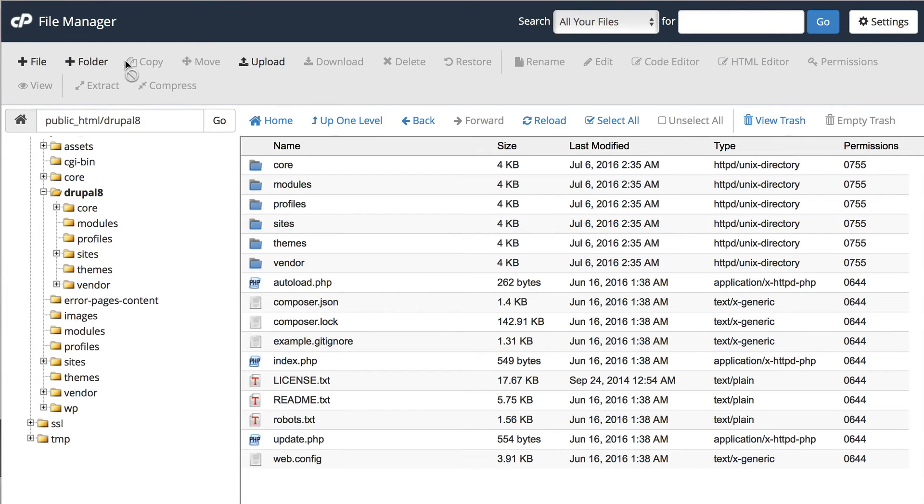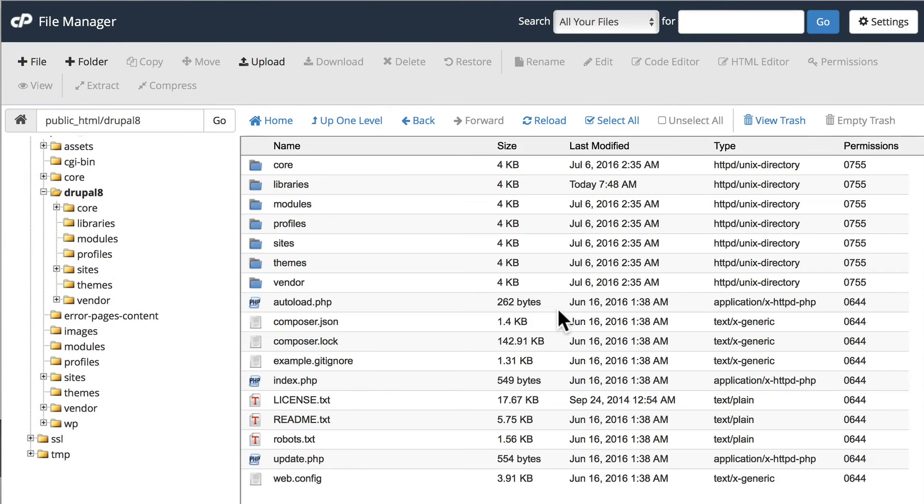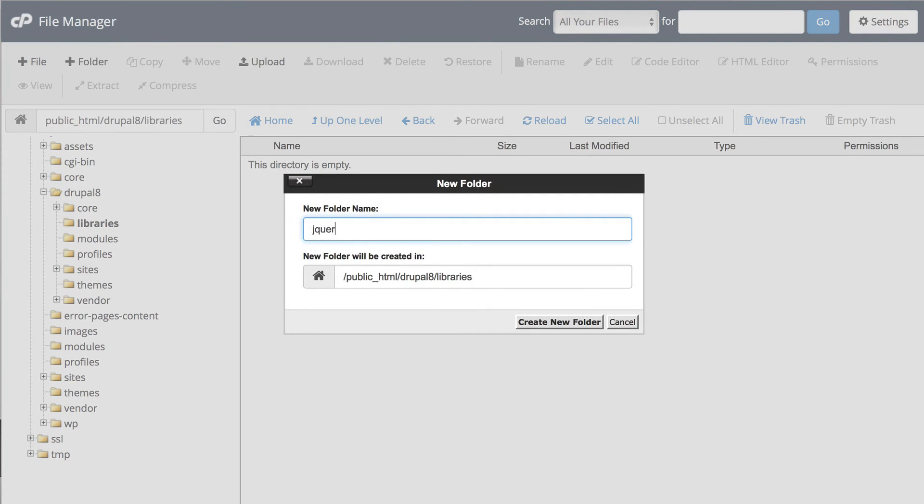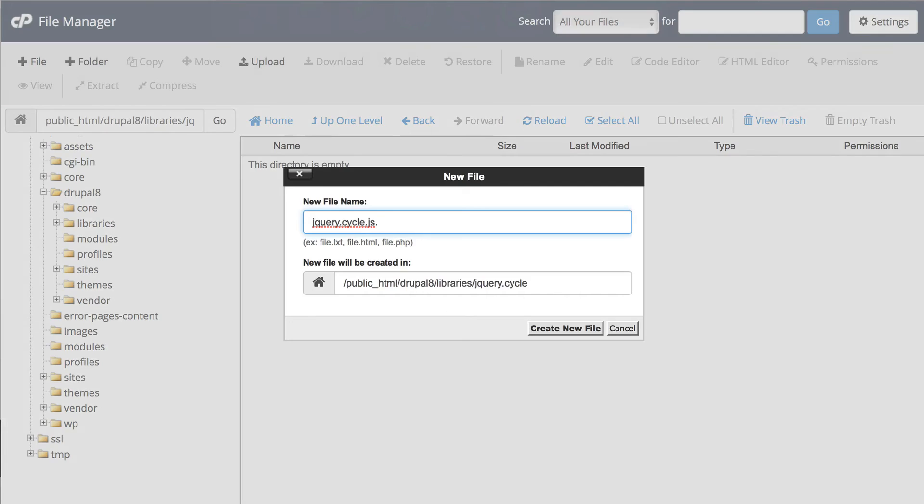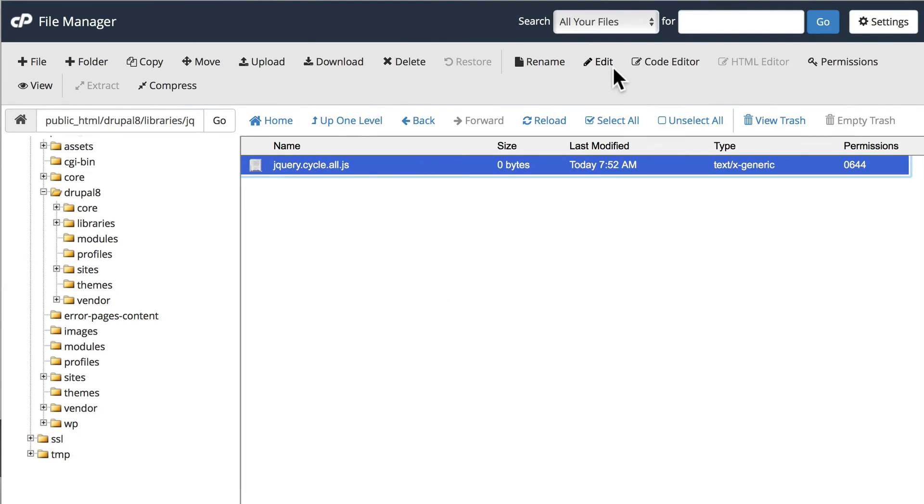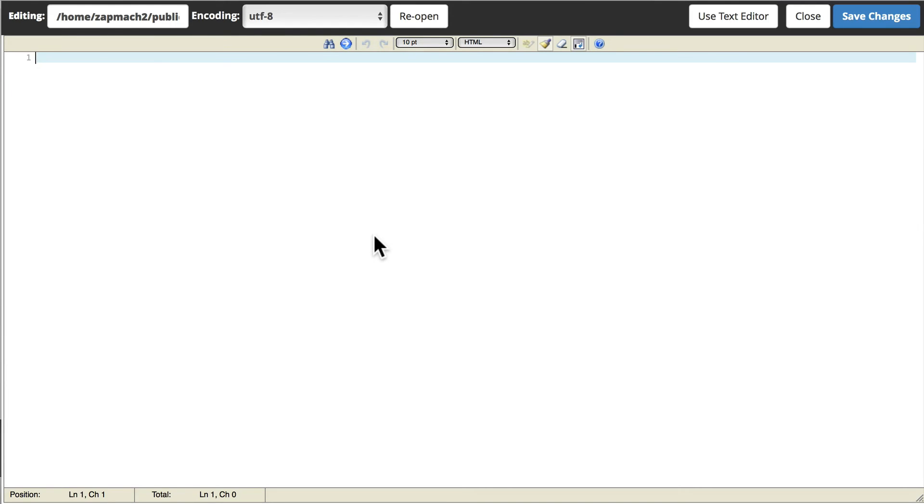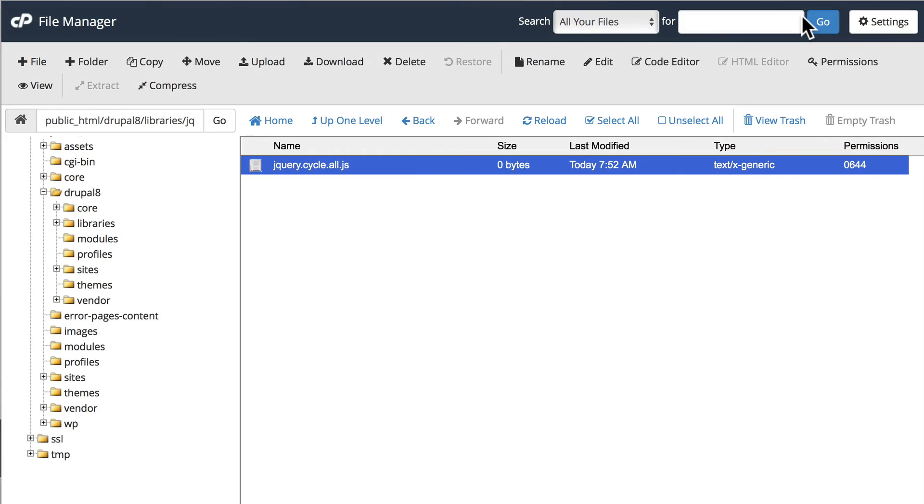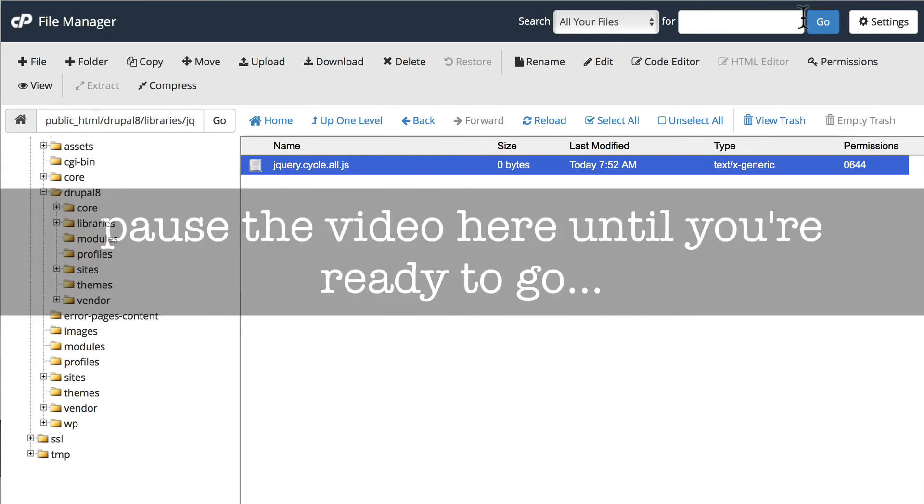So create a new folder called libraries. Inside the libraries folder, go ahead and create a new folder called jQuery.cycle. The file name is jQuery.cycle.all.js. And this is important. It needs to be jQuery.cycle.all.js. Go ahead and open that file. Paste everything that you got from the plugin. The key thing here is it needs to be in your site, libraries, jQuery.cycle and the name of the file must be jQuery.cycle.all.js. You may need to click pause here in the video to get all of that accomplished. Go ahead and get that done and come on back.